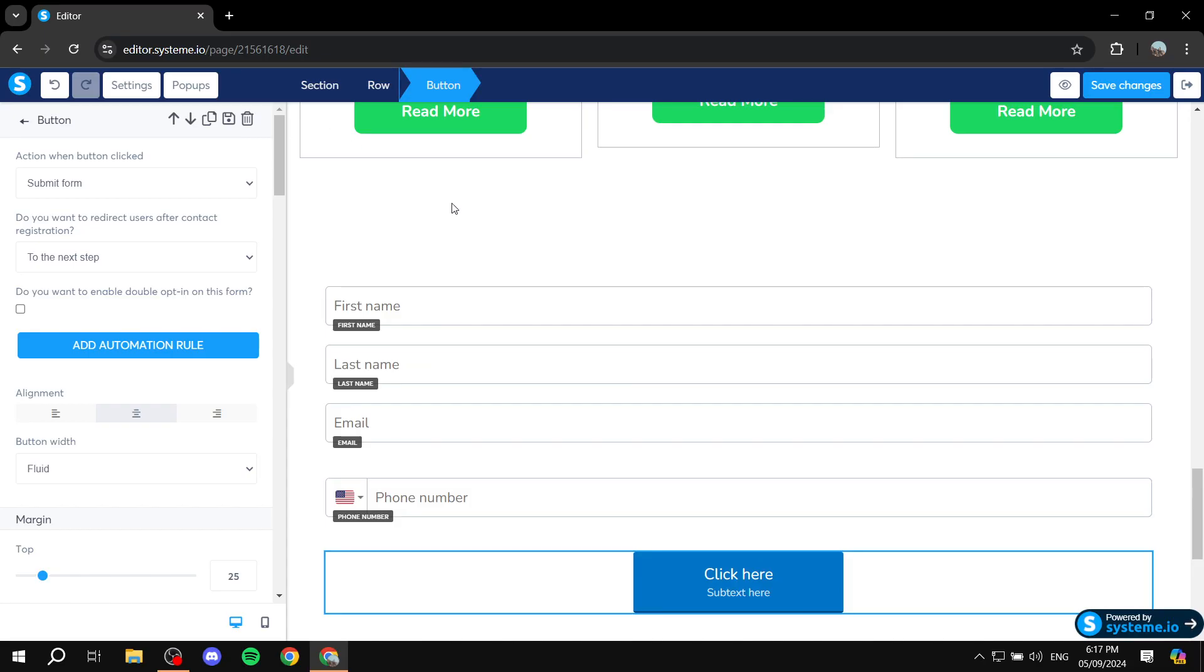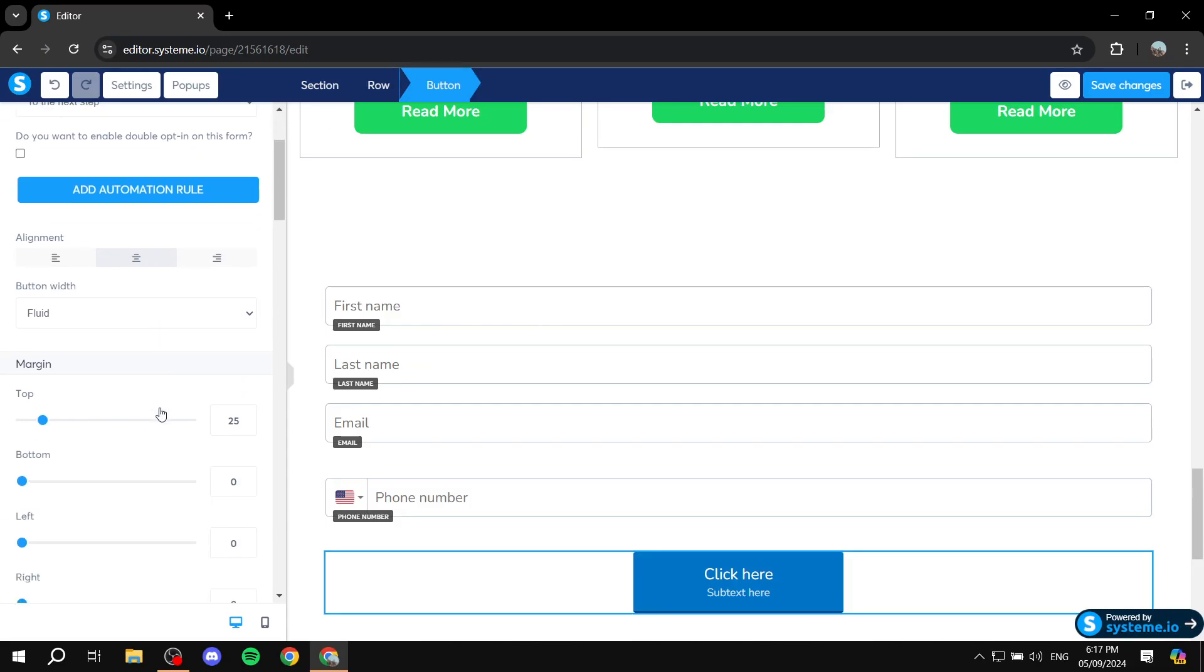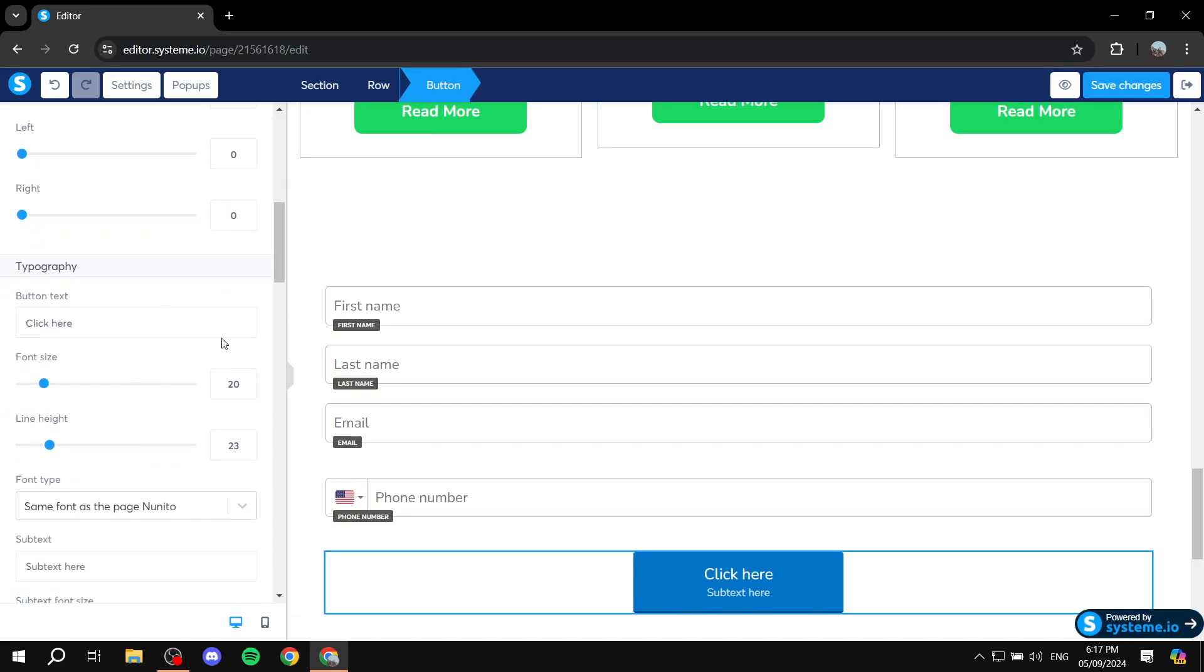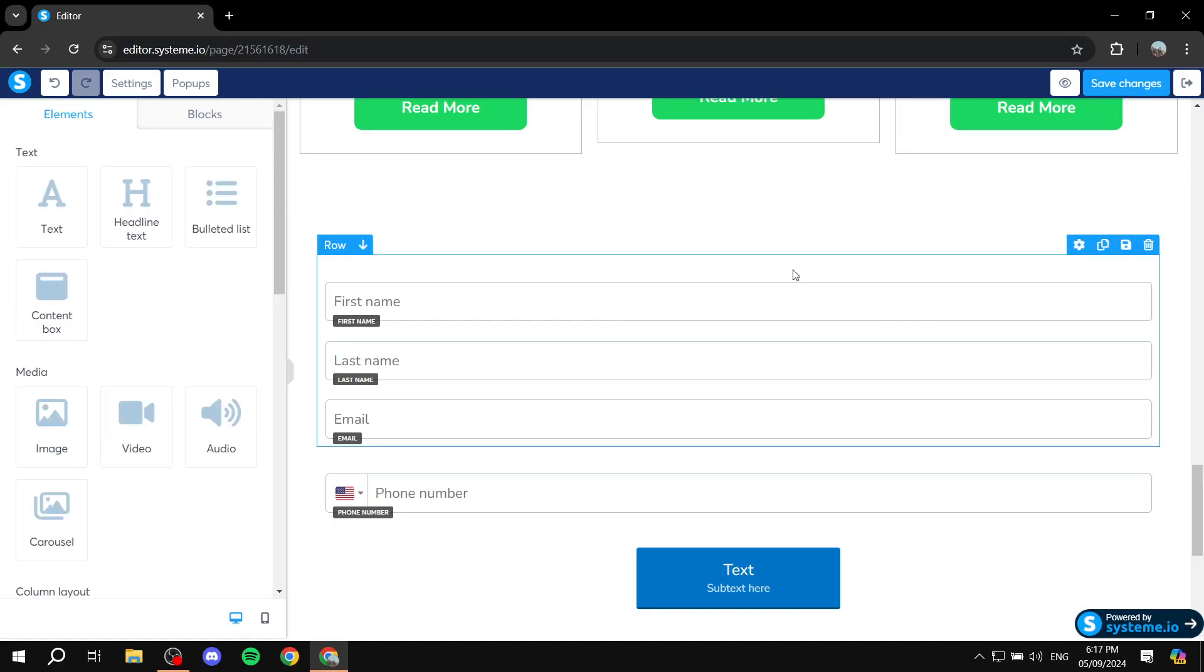And you can obviously go ahead and change the text in the button here, so just feel free to change it to whatever you like. And this is pretty much how to add form inputs in System.io. Hopefully you found this video to be helpful and thanks for watching.